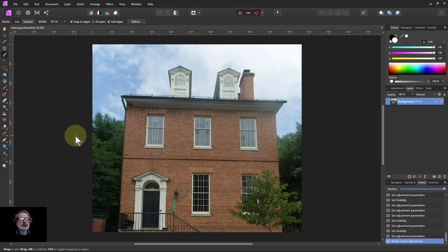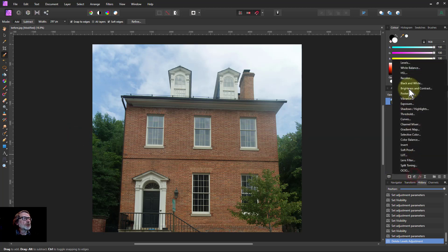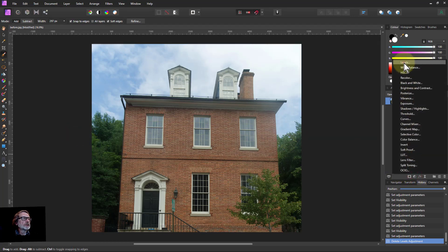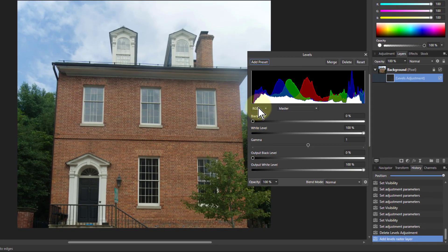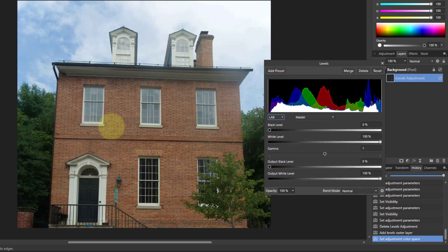Hello and welcome to In Affinity. I like to tinker and play with things and see what we can do, so this is a little bit of a play. The question is: if we go to Levels and switch to LAB mode, how does that work and how does it affect things? So let's have a look.